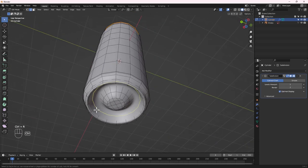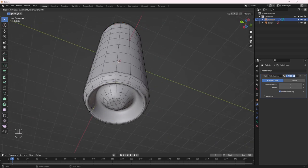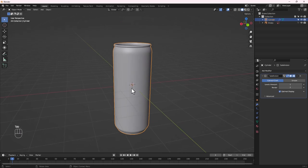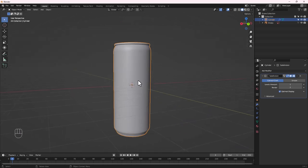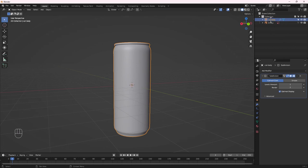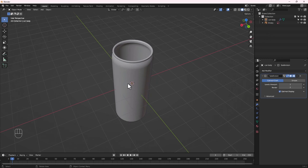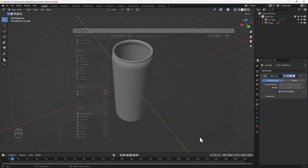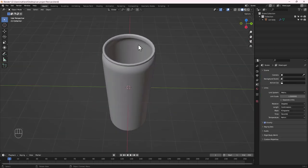You can add more loop cuts with Ctrl+R to tighten the form further if you want. I'm happy with this model — take your time to tinker around. Next, let's rename this cylinder to 'Can Body'. Then press Ctrl+S to save the model. Go to your project files, name it 'can', and hit Save.